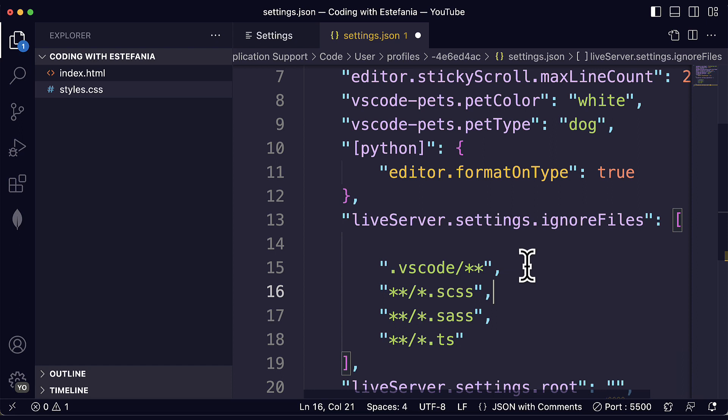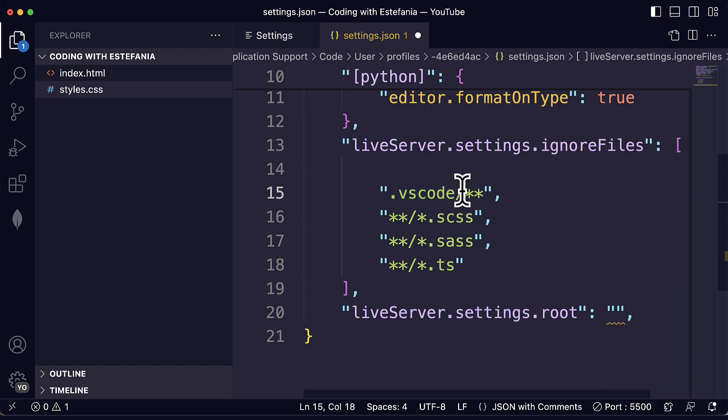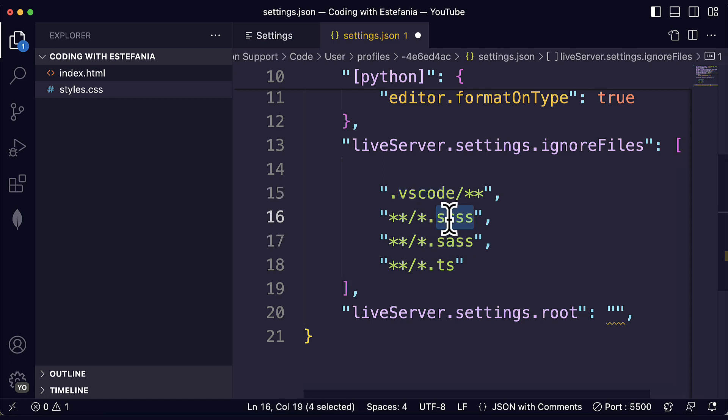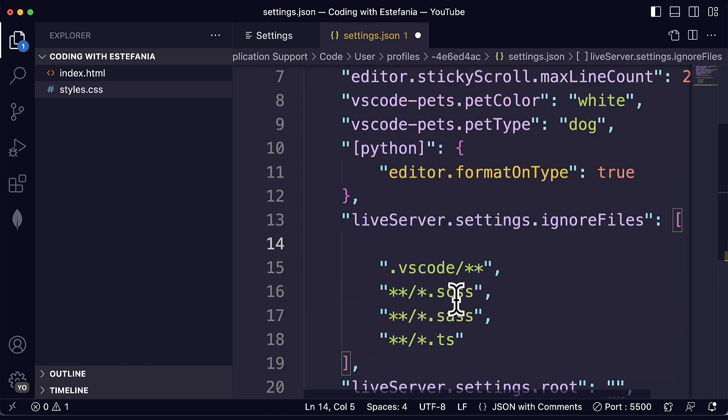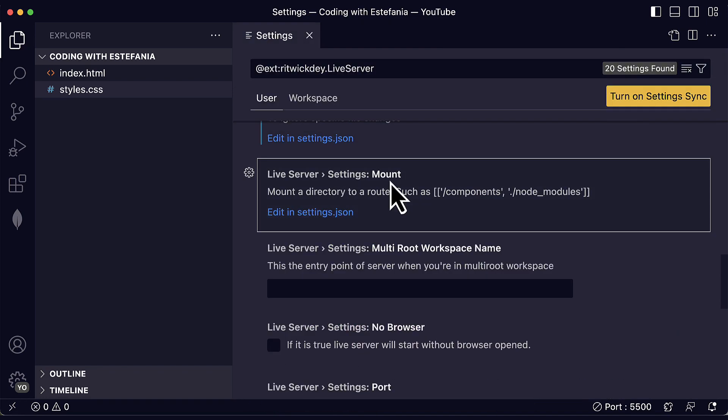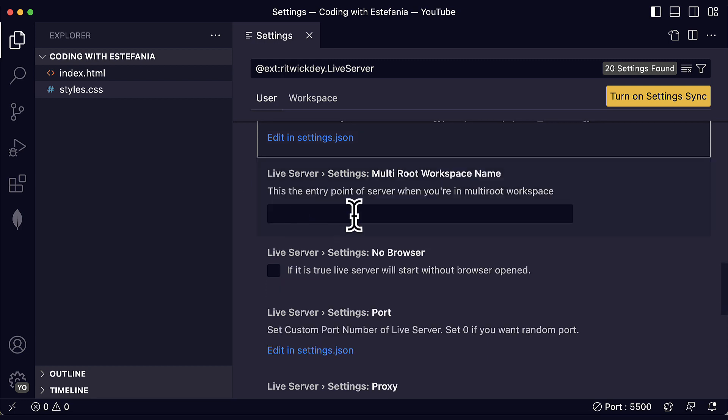You can also ignore specific files. You can configure this by editing it in the settings.json file. So for example, by default, you will ignore any file in the hidden VS Code folder. You will also ignore SAS files, SCSS files and TypeScript files, but you can customize this if you open the settings.json file.